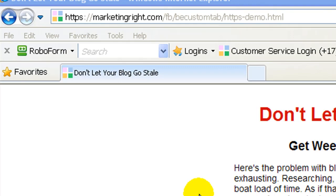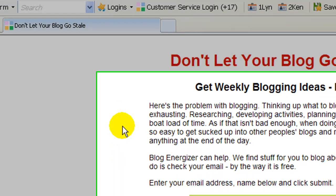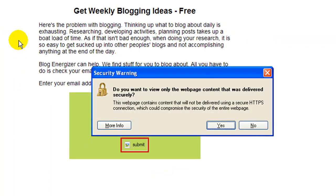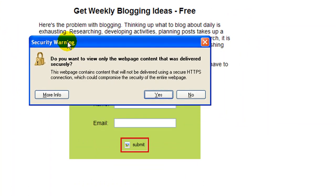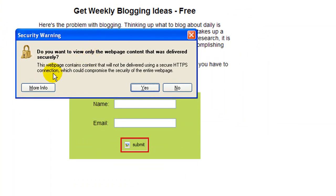Let me refresh this page. See that? Security warning. Do you want to view only the page content that was delivered securely? And then people can go and click on more information.